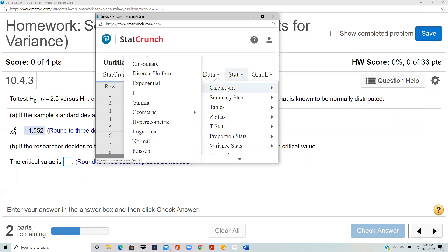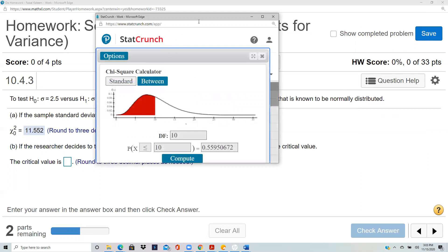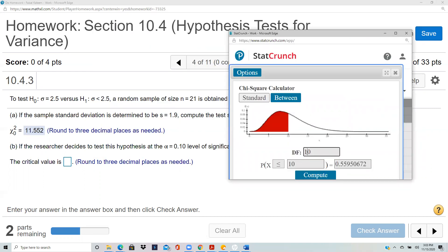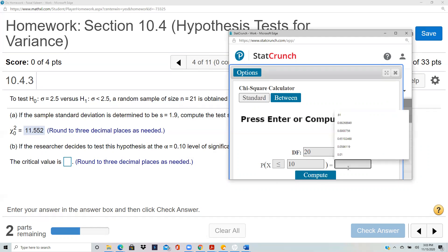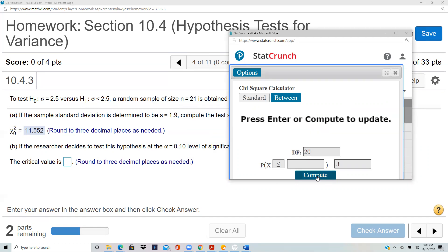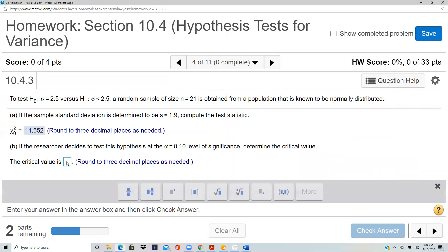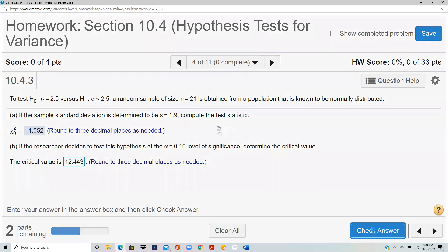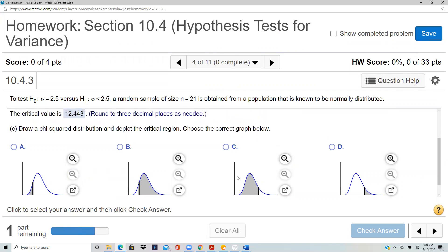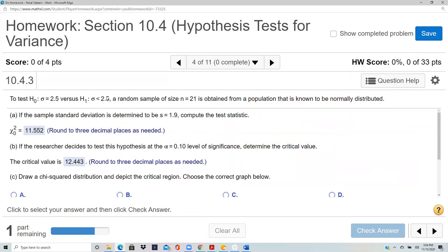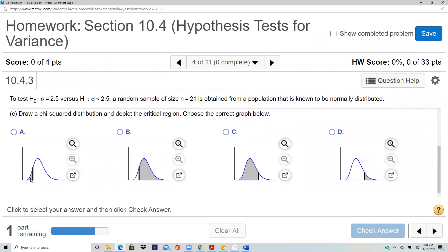In StatCrunch, go to Stats > Calculator > Chi-Square. The sample size is 21, so the degrees of freedom is one less: 20. Select the left tail, since the alternative is less than. Enter alpha = 0.1 as the tail area and compute. The critical value is 12.443. Select the graph showing a left tail.